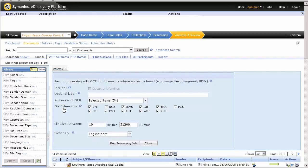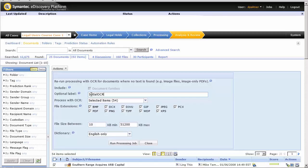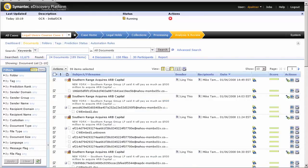We are going to provide an optional label and then accept all the other defaults. Then press our Run Processing Job button. We will monitor the job in the Jobs window.